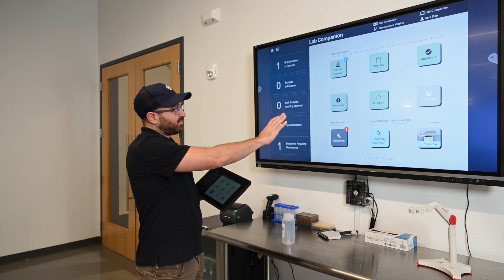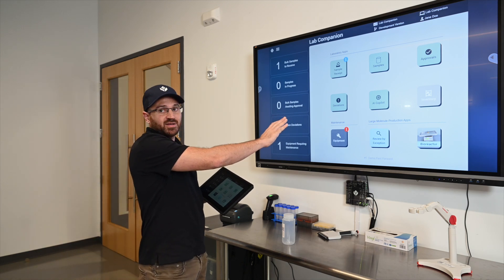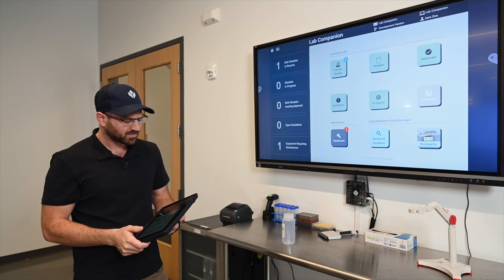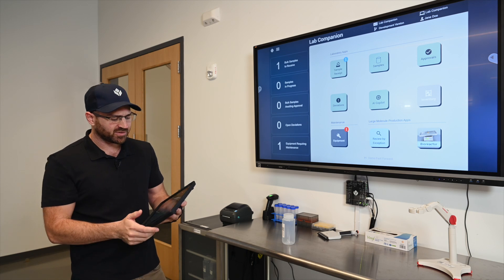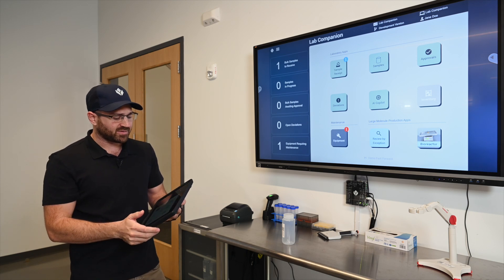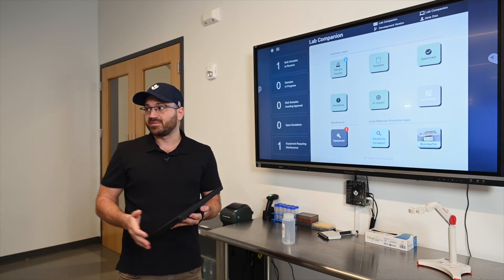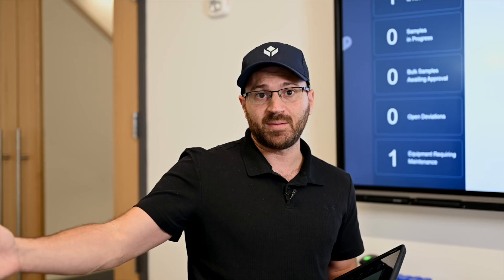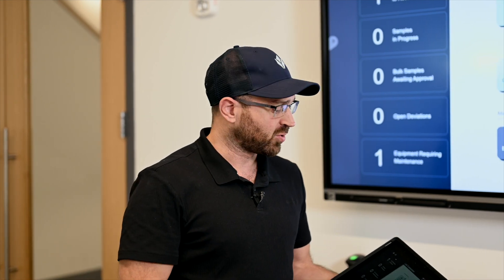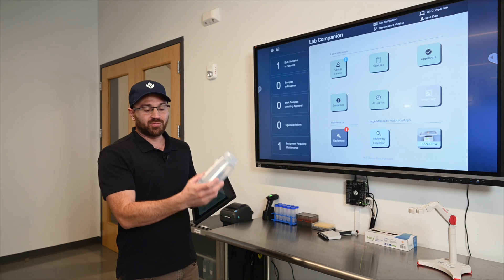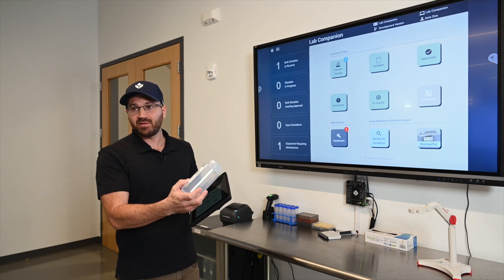The same thing is mirroring on the screen, but the same thing is happening on my tablet. So what does the lab do? The lab receives samples from production and is required to perform tests. We're going to receive this sample from the bioreactor and process it through the lab.